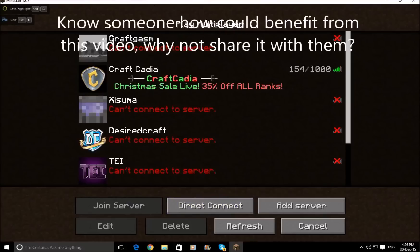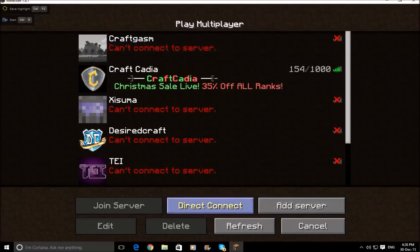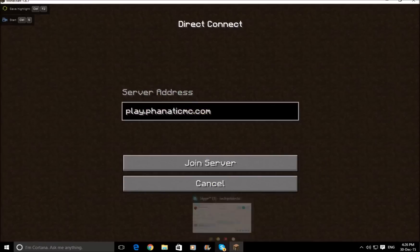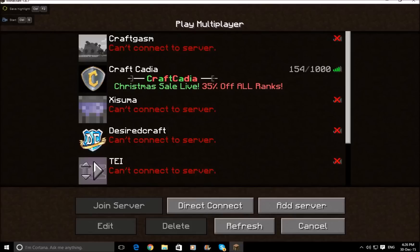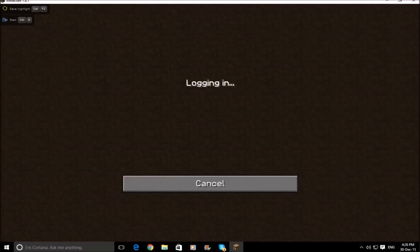And then if you just put this to full screen so it's easier for you guys to see, and then I go on to multiplayer — and as you can see it's already come up with an option up here that says start, then Ctrl S, and then there's the save highlight thing. So now if I were to go to Crafcadia...